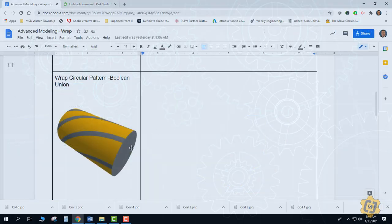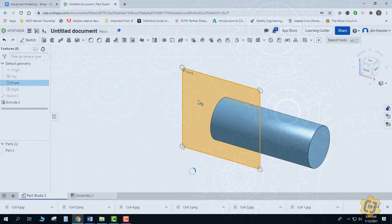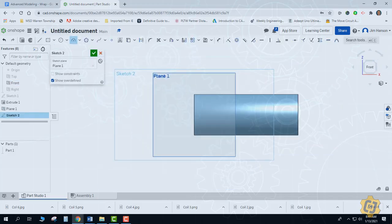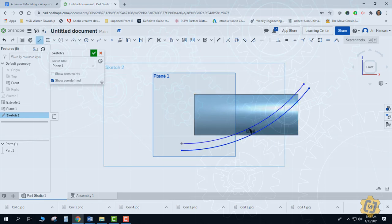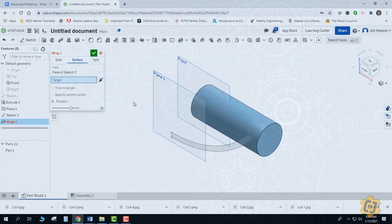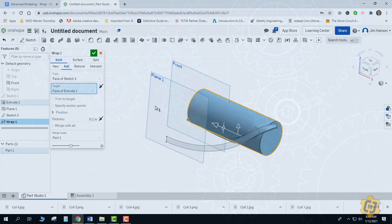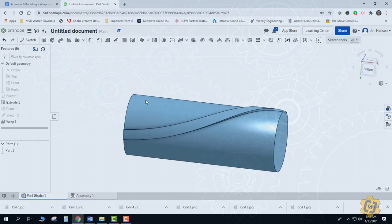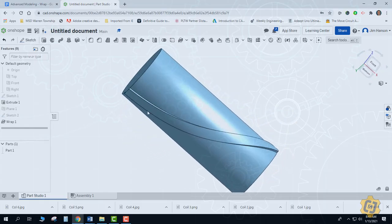For this next example, we're going to start off the same way with a cylinder, but we're going to draw a shape on it this time rather than using the text tool. Once we have one wrap, we're going to go ahead and circular pattern that around. That's pretty cool — I hope you can create something that looks similar to that.